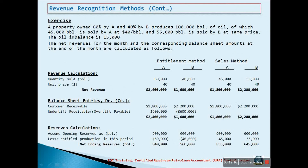In both methods, reserves or inventory must be adjusted. If we assume that before lifting, Company A had reserves of $900,000 and Company B had reserves of $600,000, then after lifting under the entitlement method, Company A and B would be left with reserves of $840,000 and $560,000 respectively. Under the sales method, they would be left with $855,000 and $645,000 respectively.